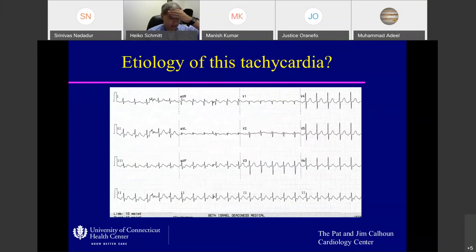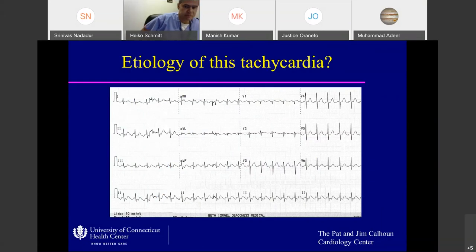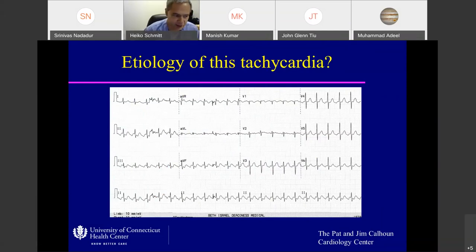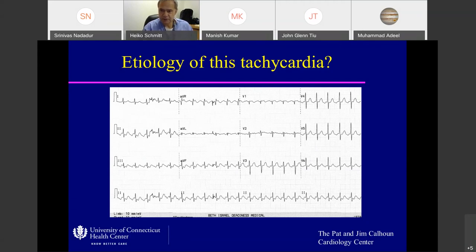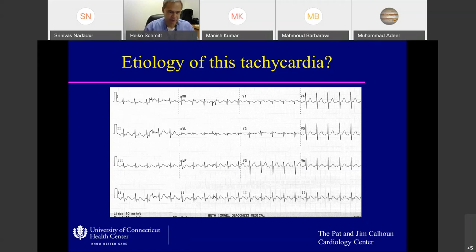Now it's your turn — what kind of tachycardia is that? One of the first-years can take this one. Manish and Mahmoud introduced themselves. Looking at the ECG, one fellow says it looks like sinus tach; another says there are multiple P waves and it looks like atrial flutter. Mahmoud says he thinks it's sinus tachycardia because he sees a P wave before every QRS complex, particularly in the long strip in lead II.